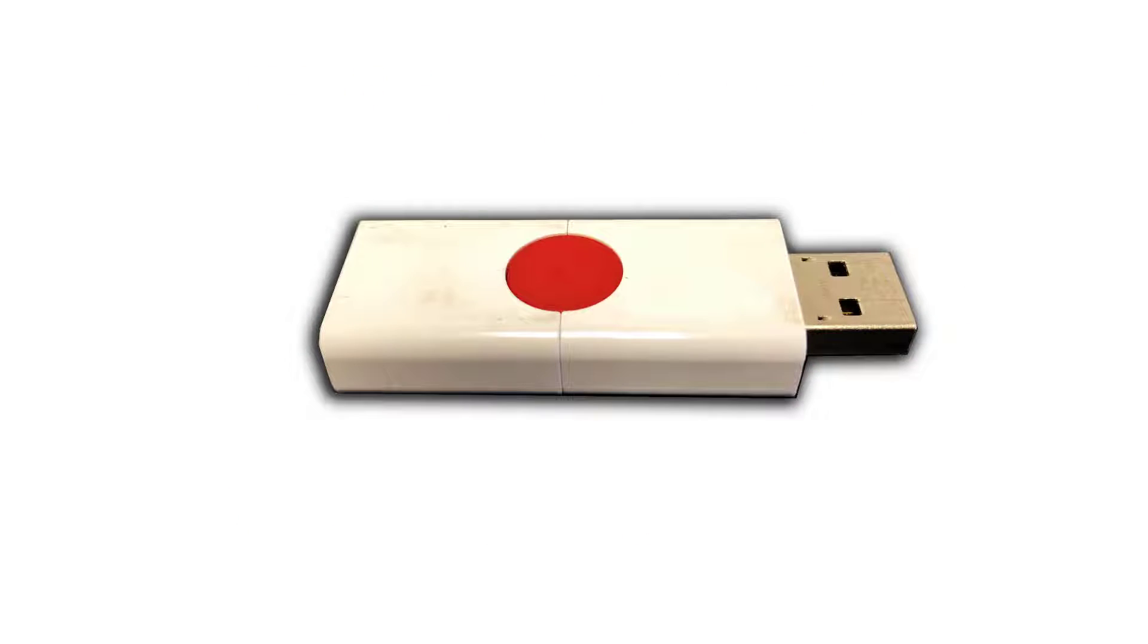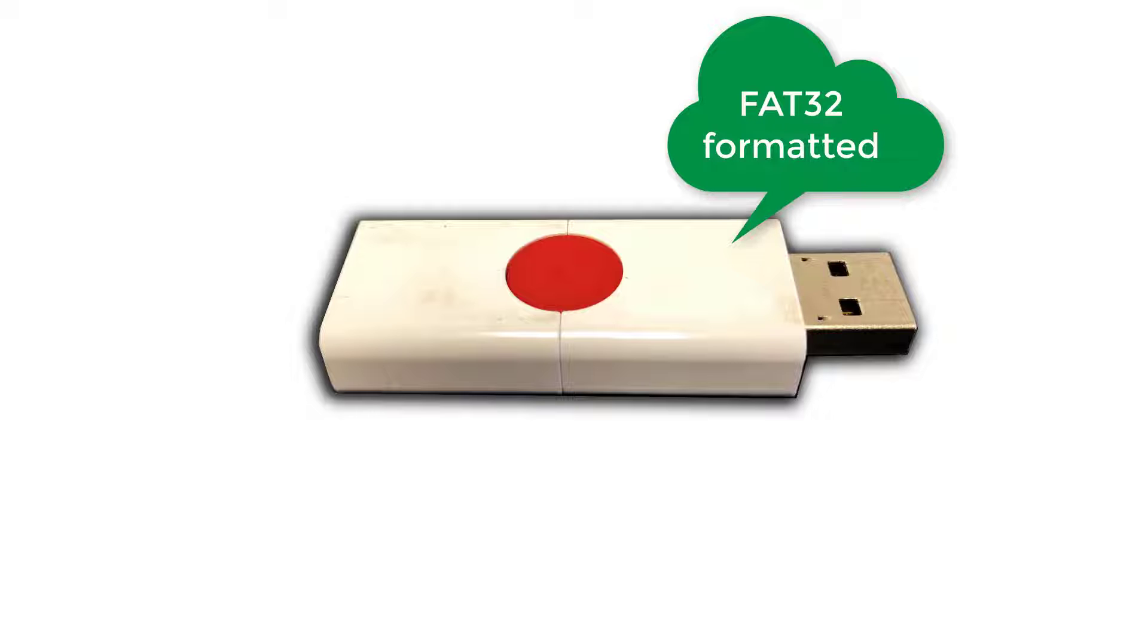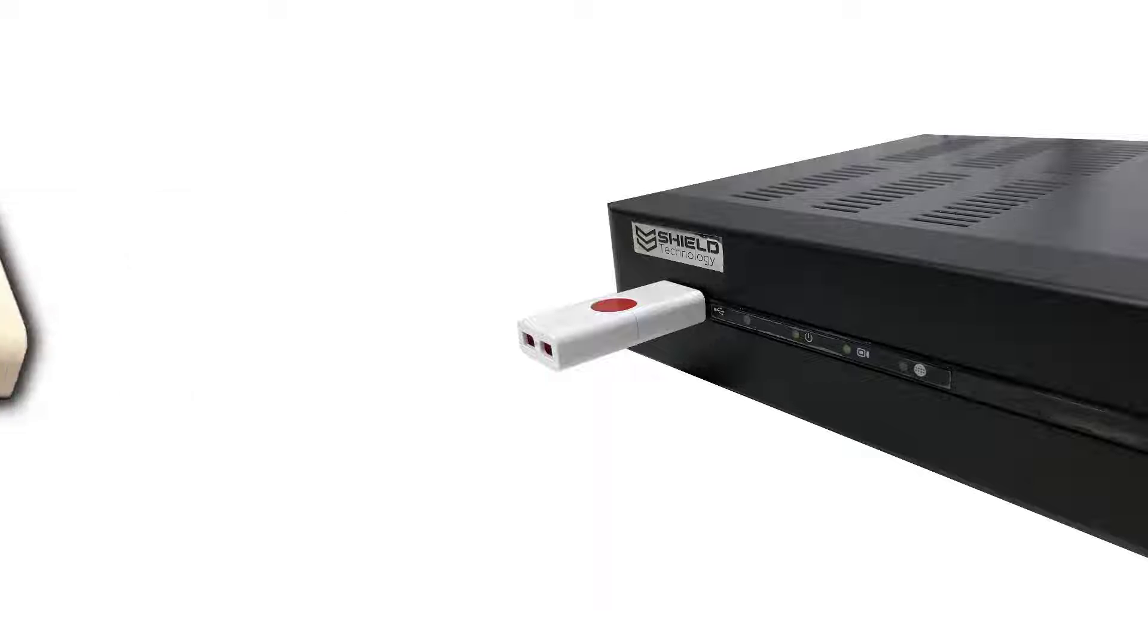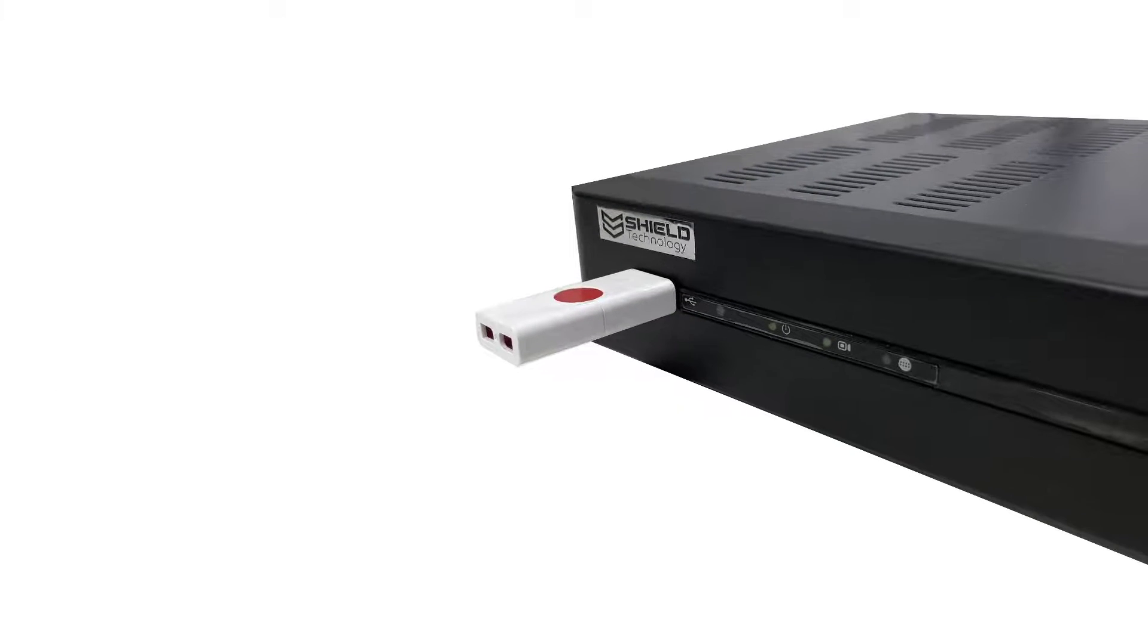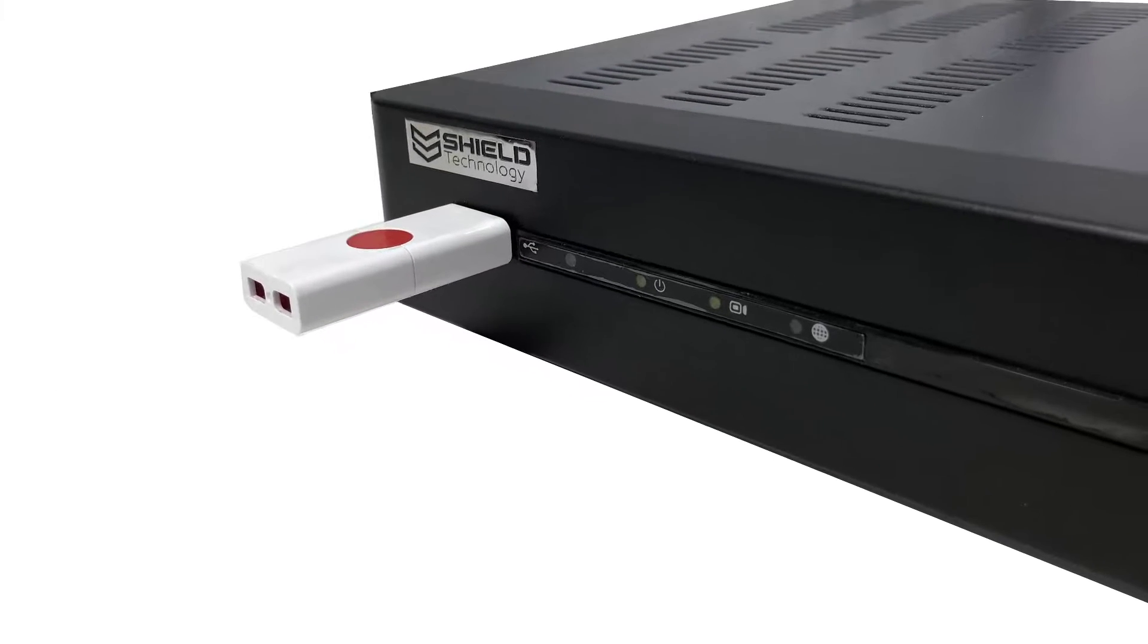To start, copy the firmware file from your computer to the root folder of a FAT32 format USB flash drive, then insert the USB flash drive into one of the DVR's USB ports.